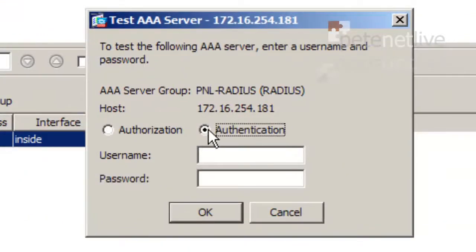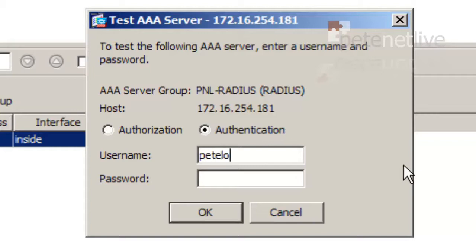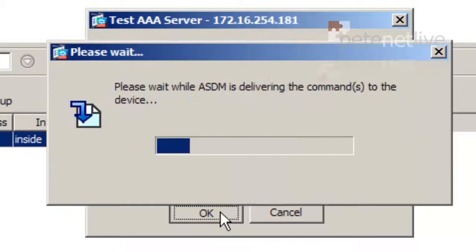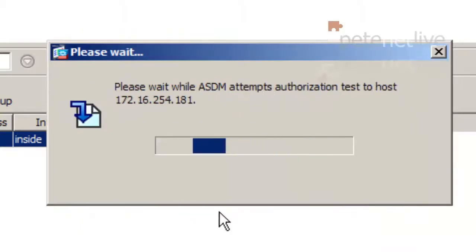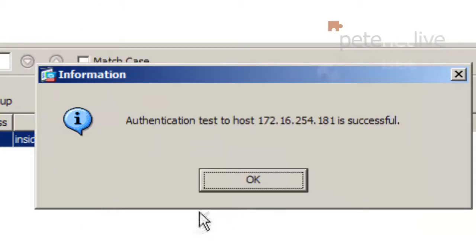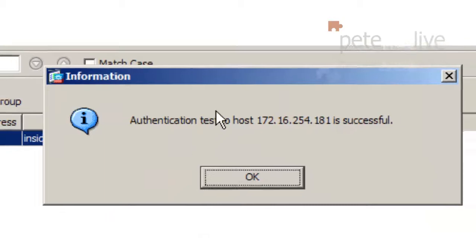Select authentication. And I'm going to use my domain username and my domain password, which is a member of the Domain Users group. And click OK. And all being well, if we've done everything right, it should say that it is successful.